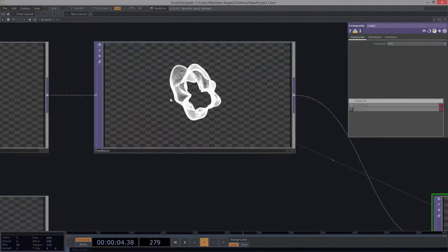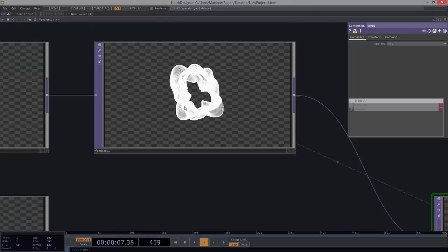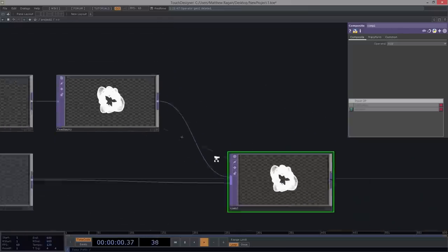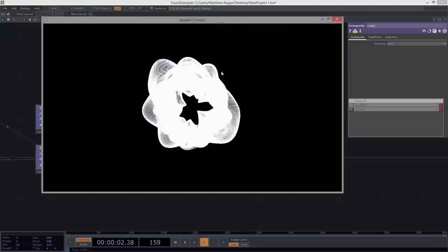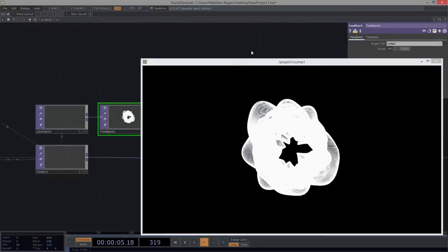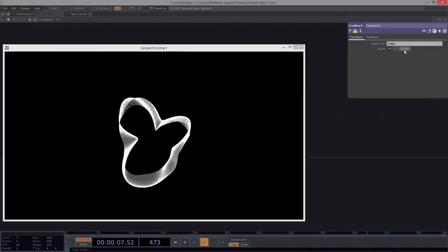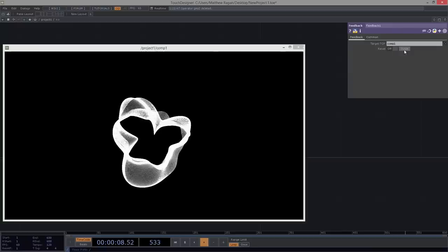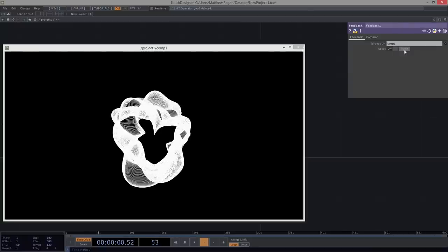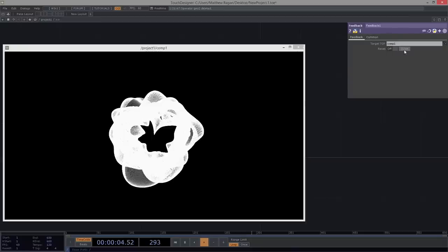Let's add a composite TOP and composite our render and feedback together. We'll drag the composite onto our feedback network. We're not seeing anything yet because our composite is set to multiply — let's set that to add. Now we can see it adds in there. Looking at this a little larger, we can see what it's doing. Let's reset the feedback to dump the cache and we can see we're getting close to making something more interesting.